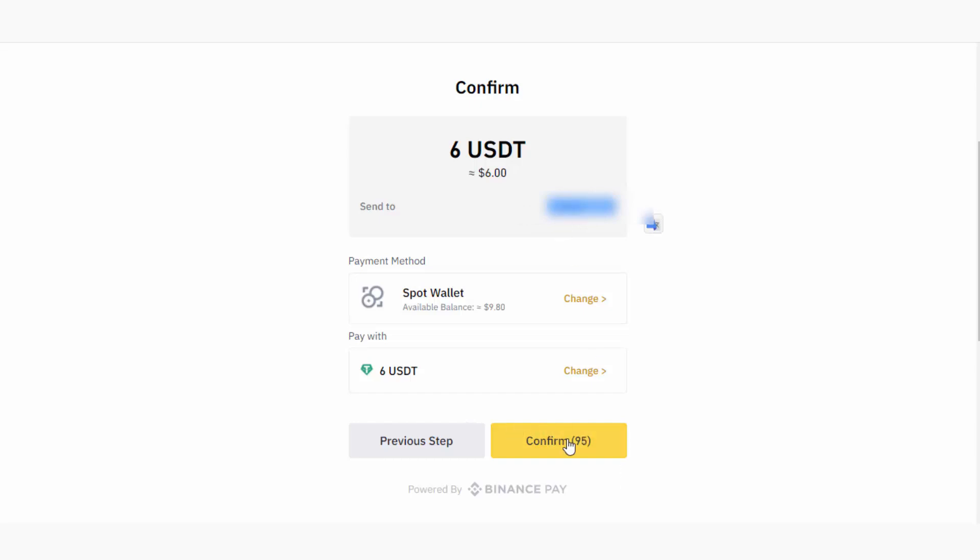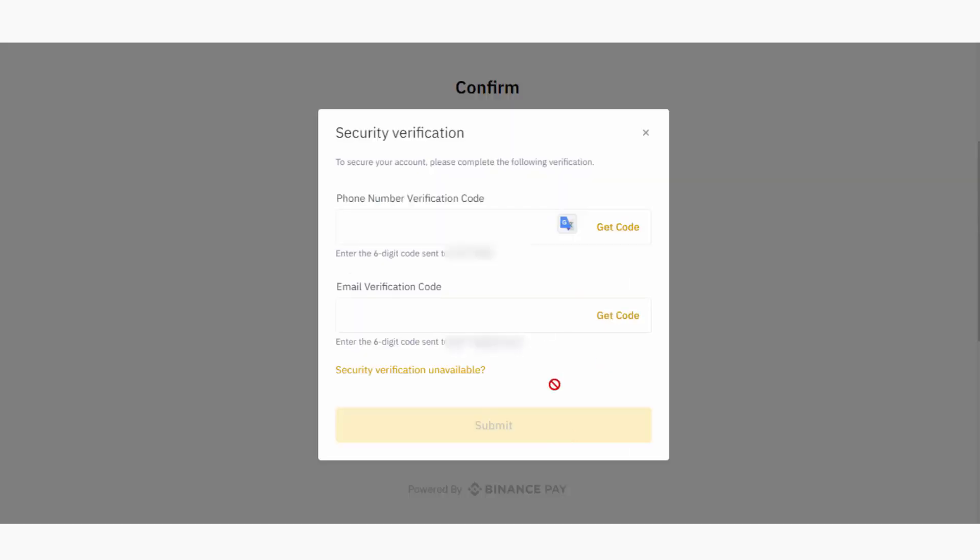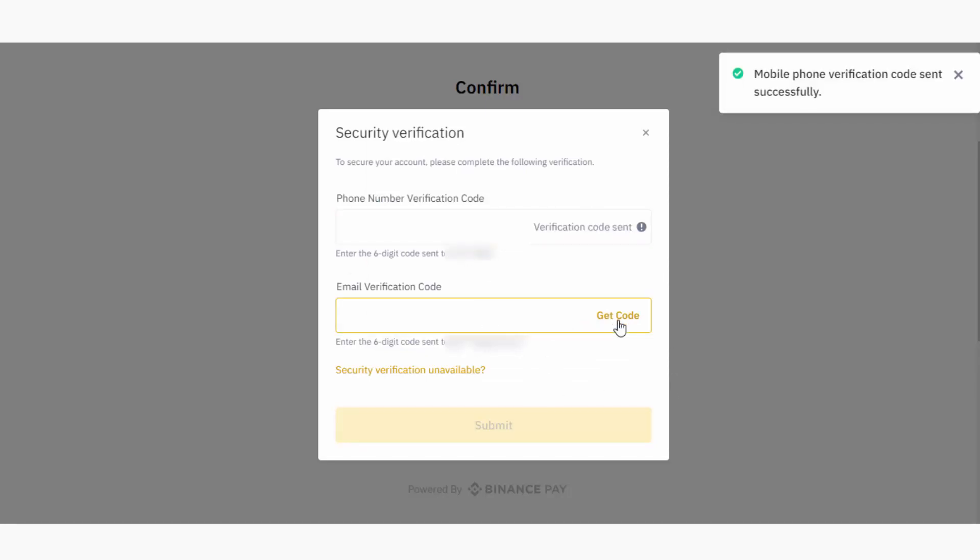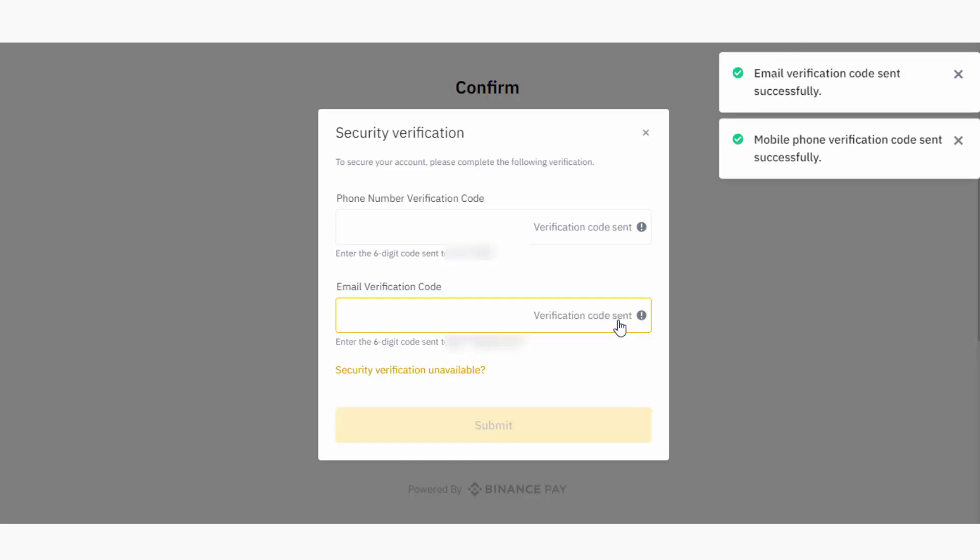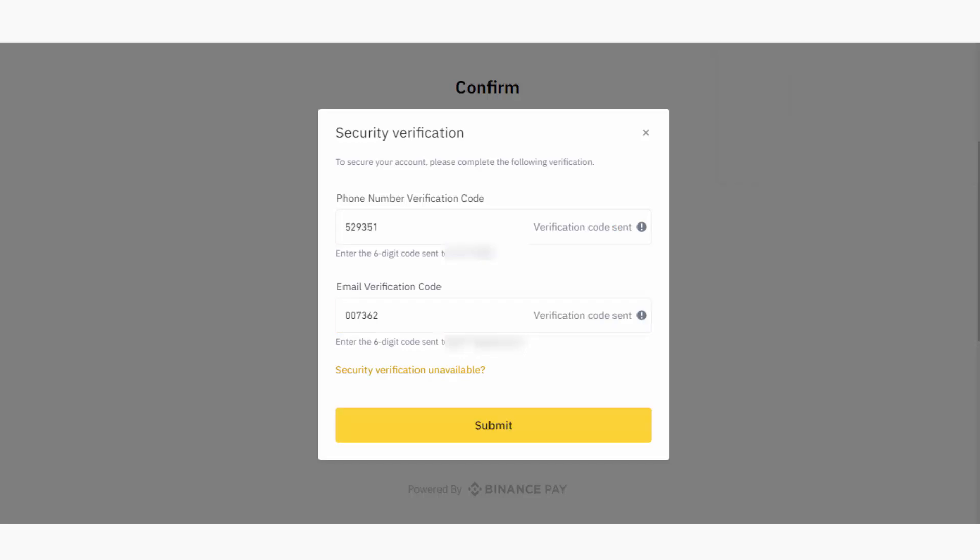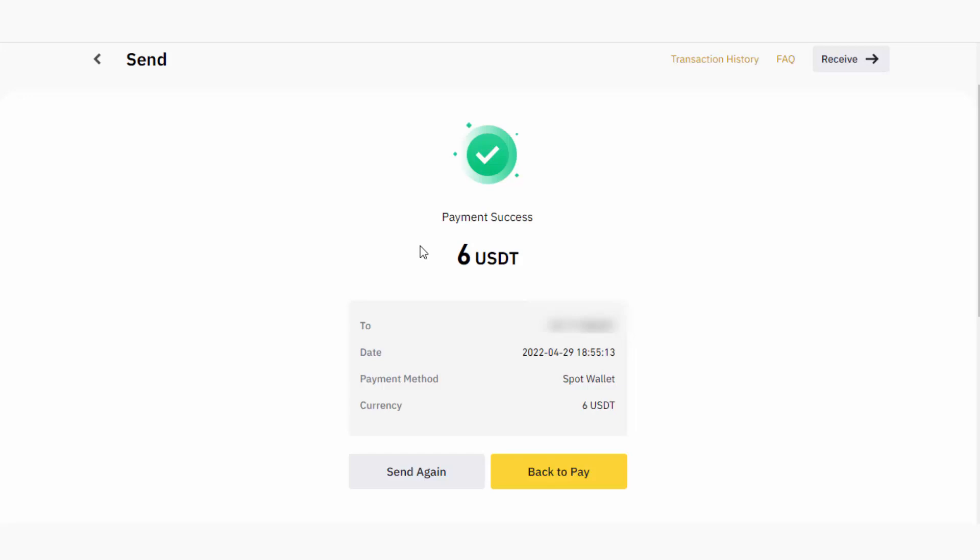So I will just click on Confirm, and in here I have to verify my account. So I'm going to verify it. Alright, now I'm going to click on the Submit button, and I successfully made the payment. So here is the process to send money via Binance Pay.